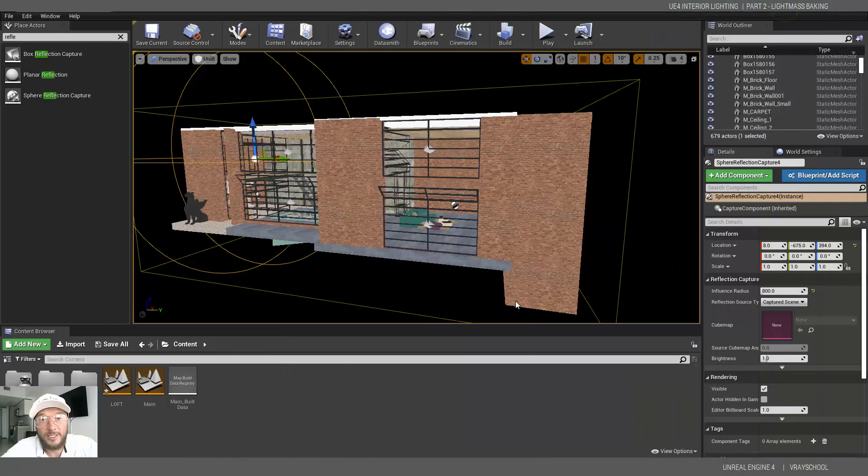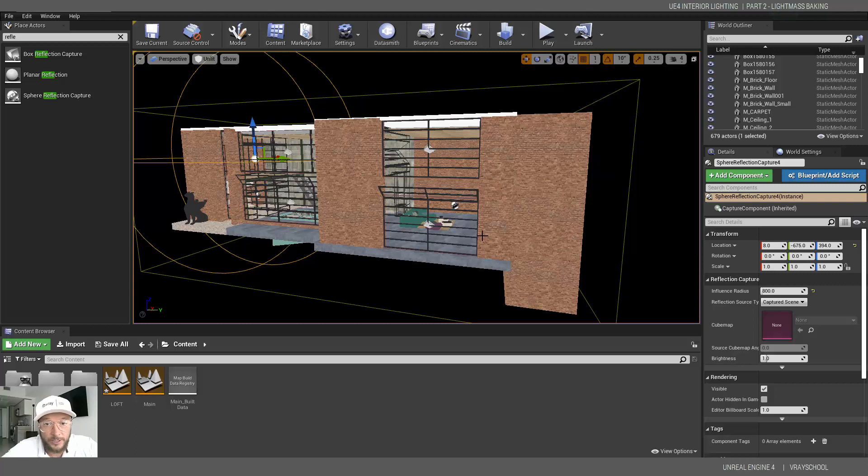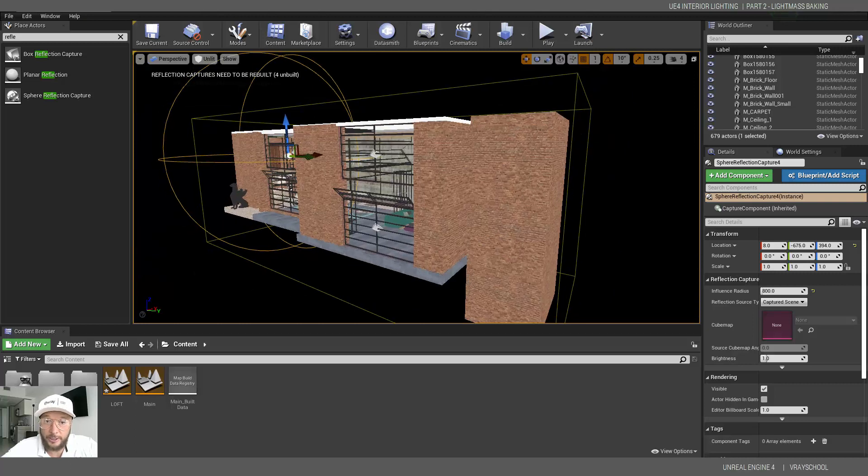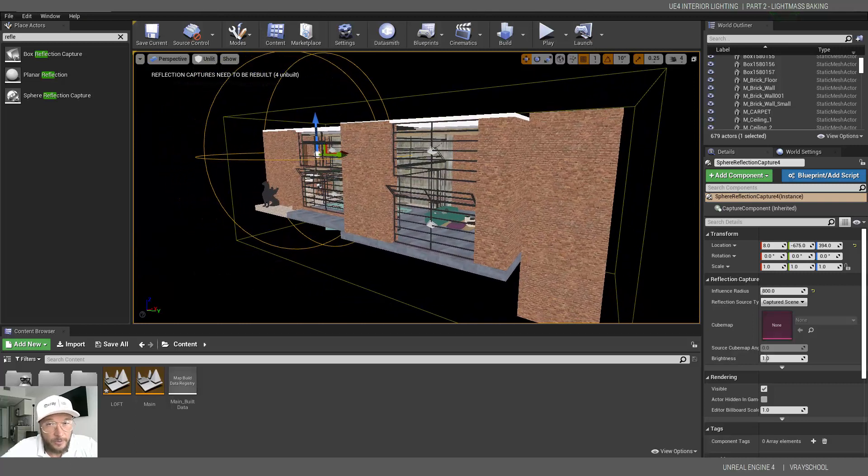Hello Unreal users, Alexi your Unreal guide, and we are continuing with our light mass baking in order to get photorealistic results with Unreal Engine as the continuation of a previous tutorial.